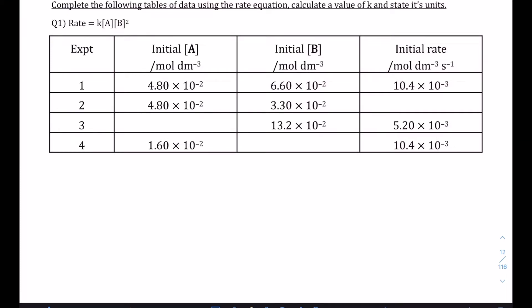For some scenarios using the initial rates method tables, we are given the rate equation up here in the top left-hand corner. We've already been told that the rate equation for this particular set of data is: rate equals the rate constant k times the concentration of A, which is first order, times the concentration of B squared, which is second order. Straight away what I would do is write that onto the table — first order for A and second order for B.